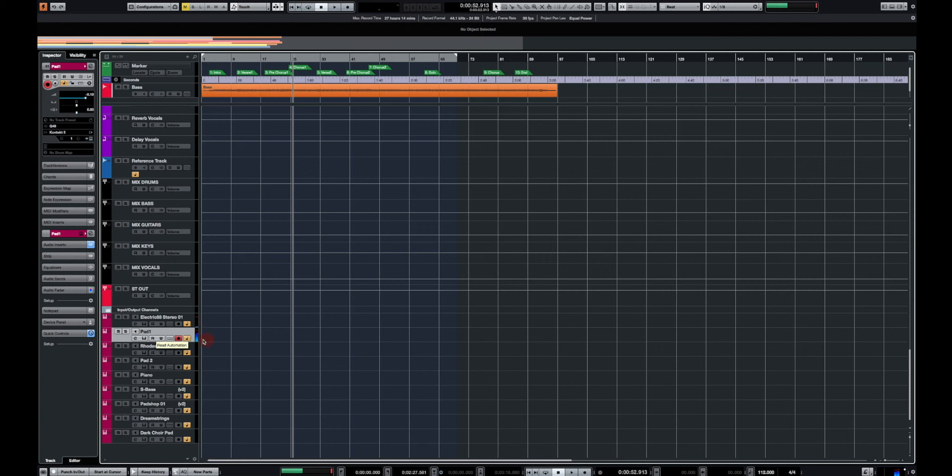So pretty cool. So this is a very fast and efficient way to export your virtual instruments. All the instruments you're used to working with into a track archive and import them back into any session.